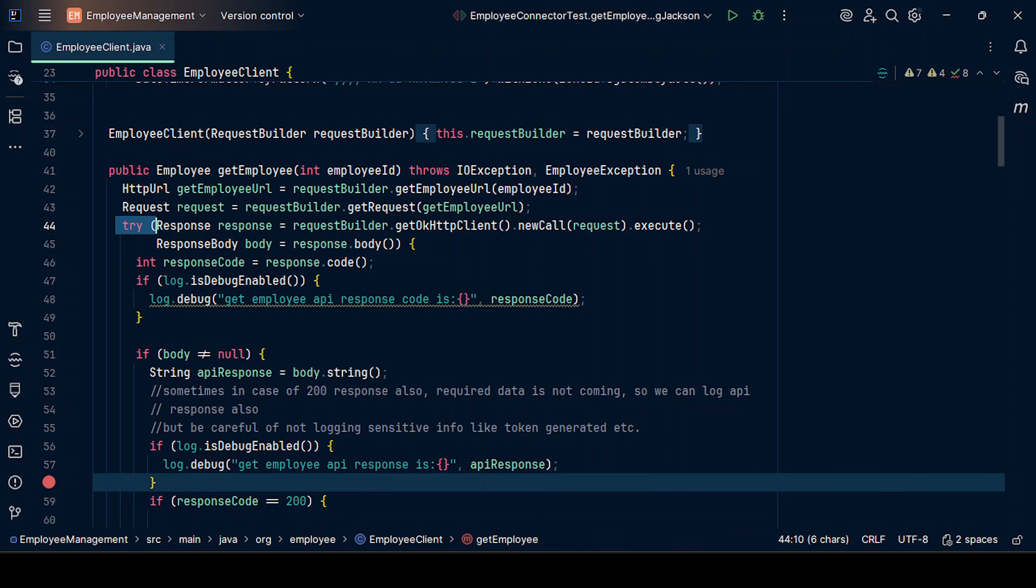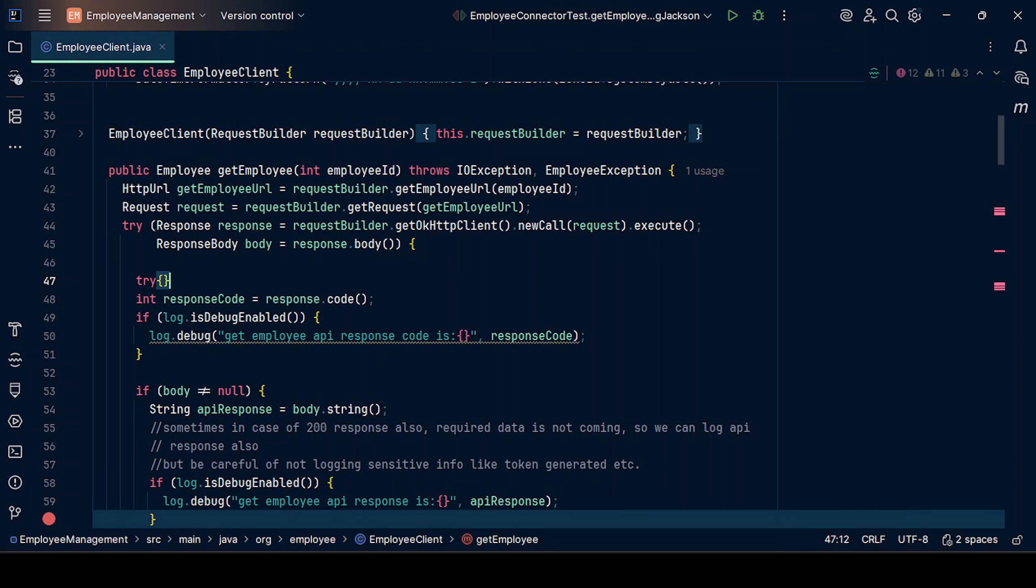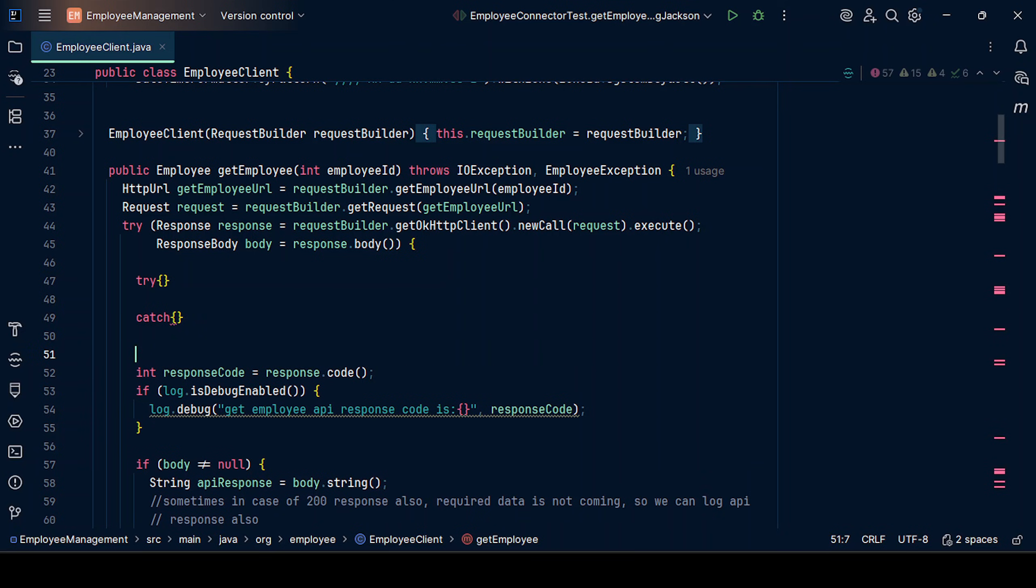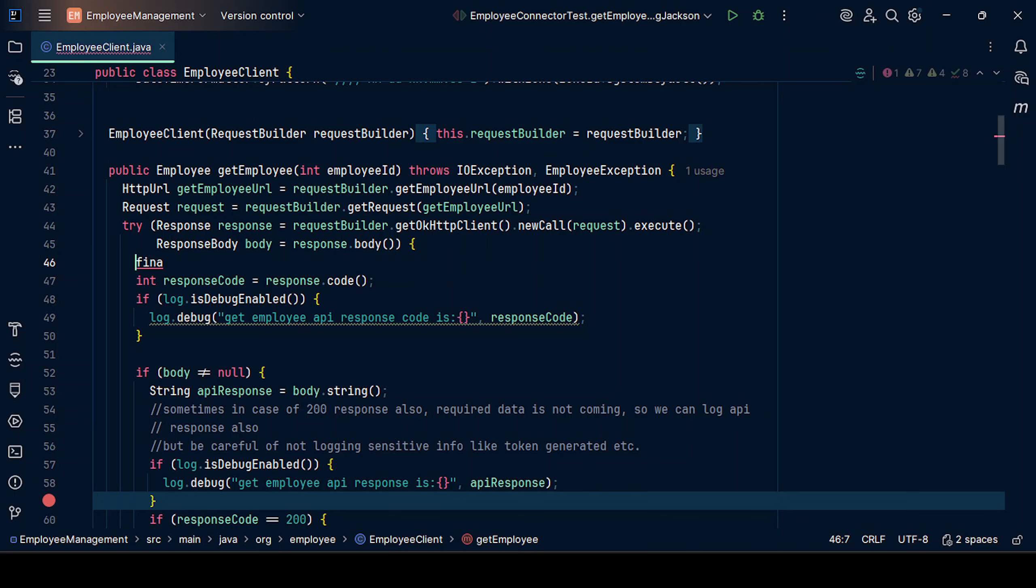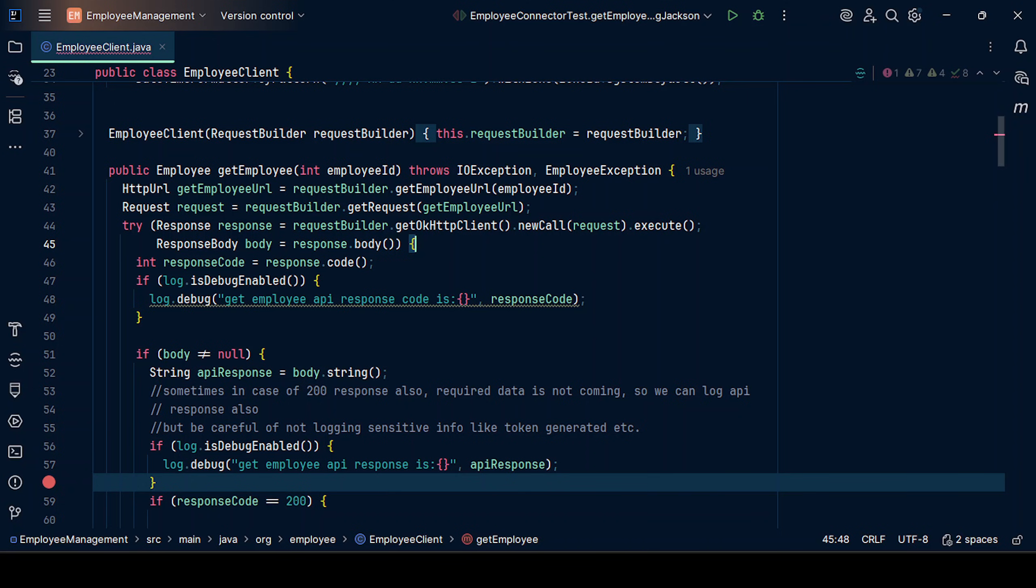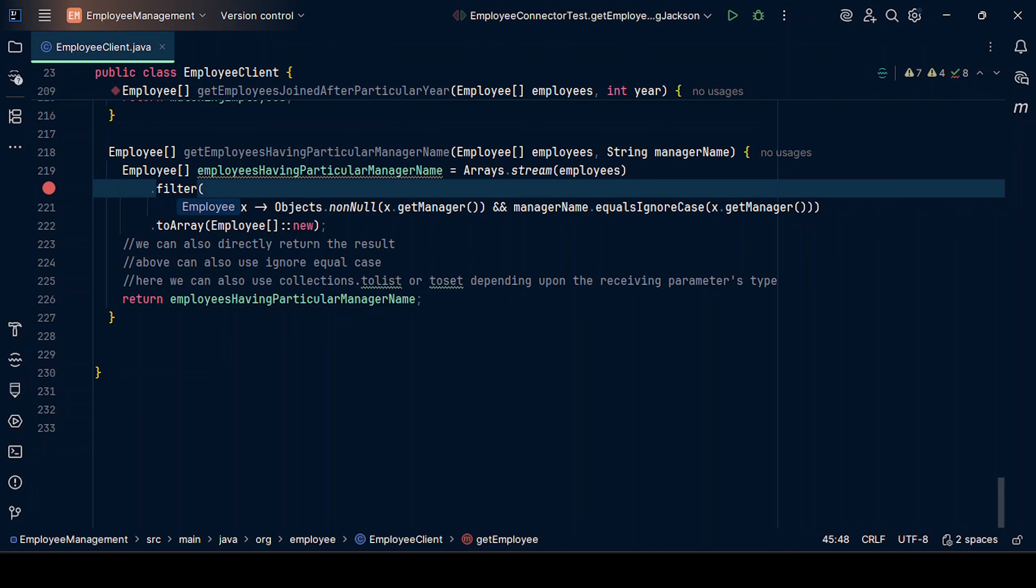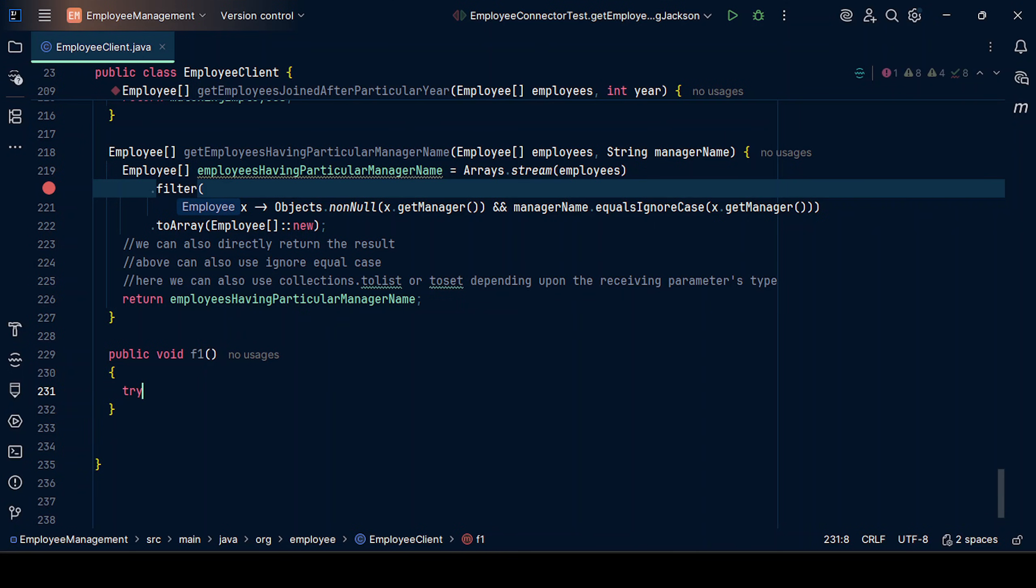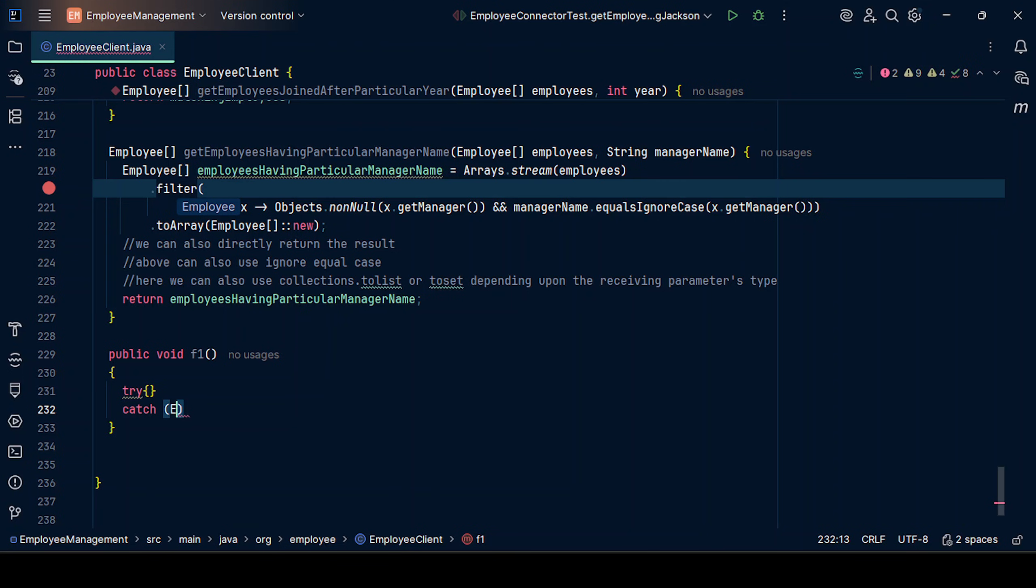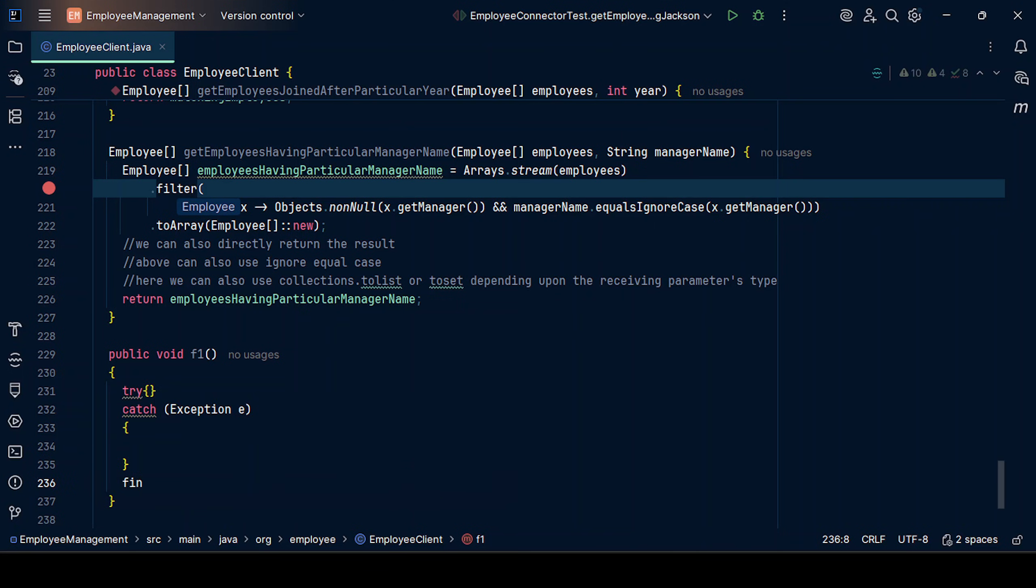The syntax for try-with-resources: earlier what we used to have was something like try, then followed by a catch block, and then followed by a finally block. Let me explain it in a different method. Let's say we have a function named f1 with try, catch, then finally.